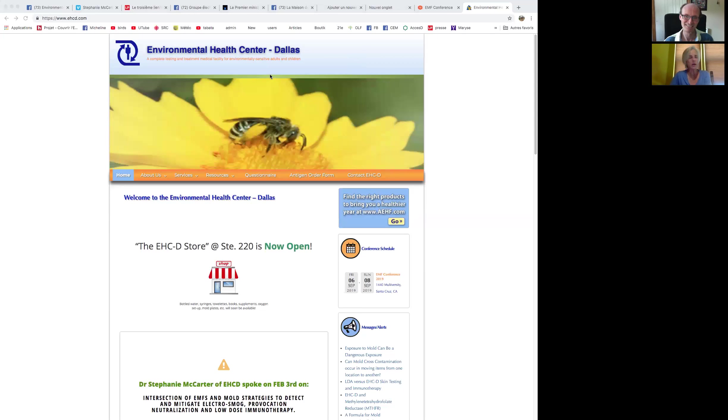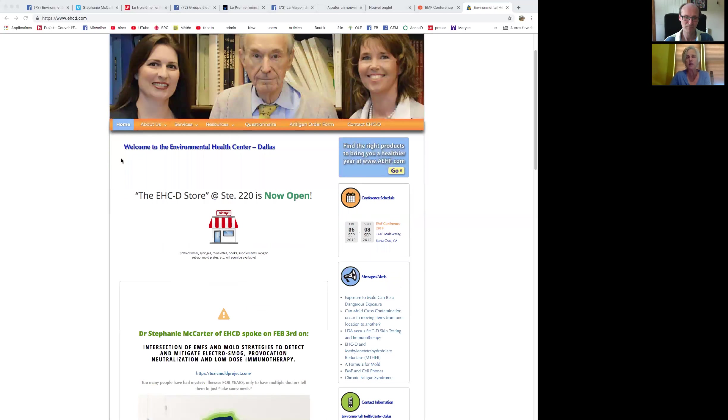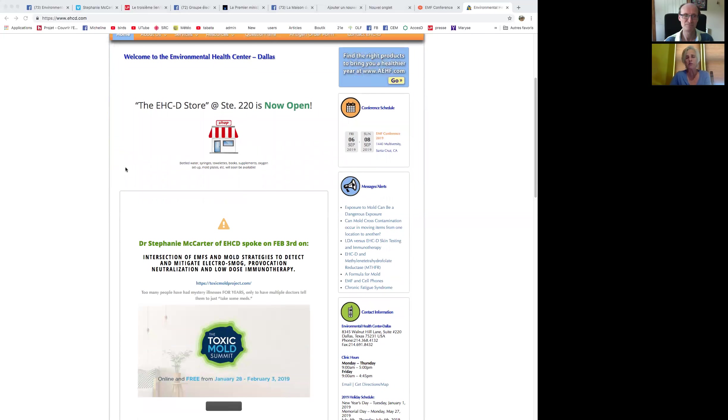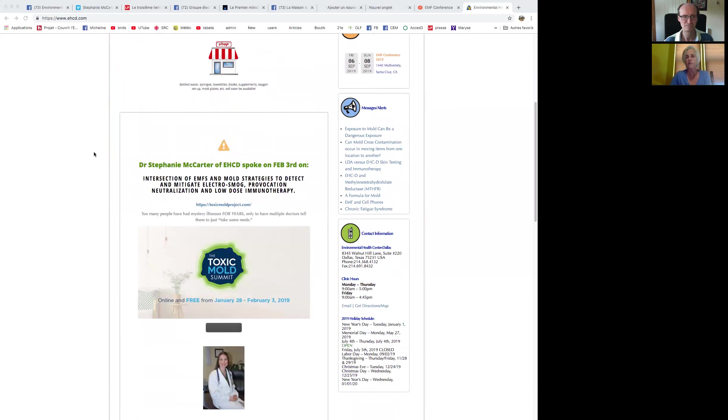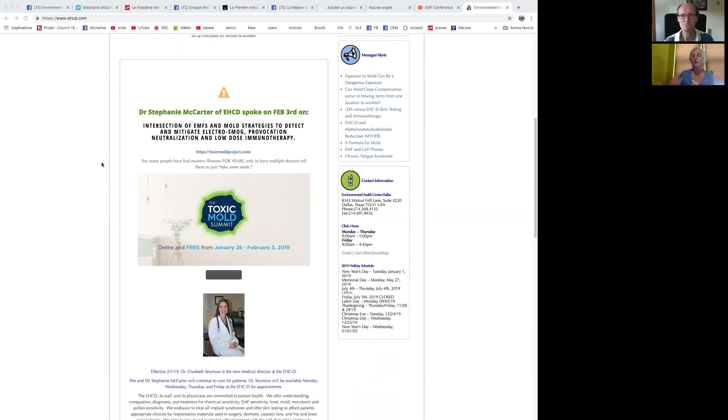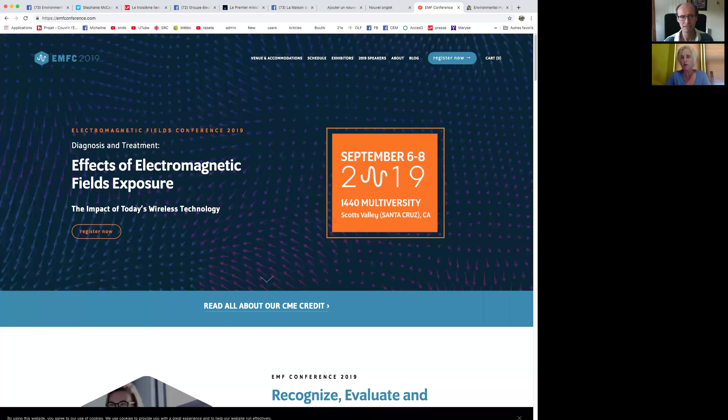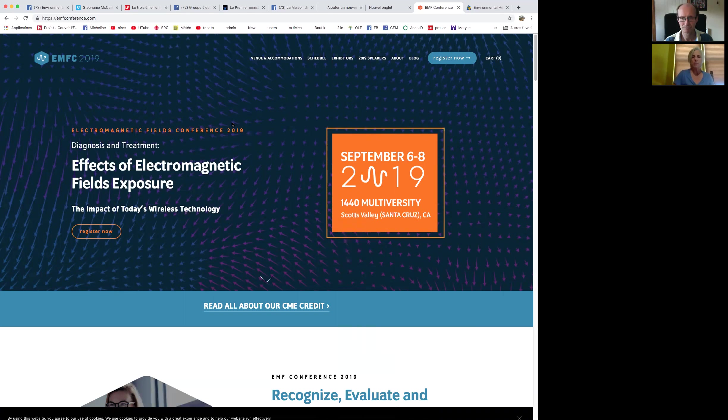I think what we are finding now is the intersection of two very difficult to treat epidemic exposures, that of EMFs and mold. Those who are exposed to mycotoxins from water damaged buildings and mold growth are much more at risk for being sensitive to EMF and EMR exposure.